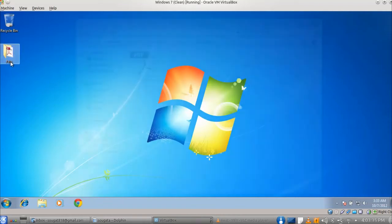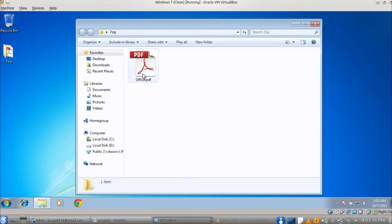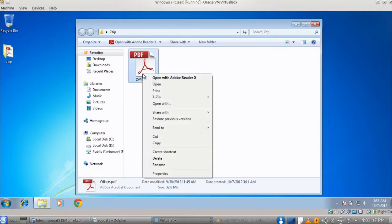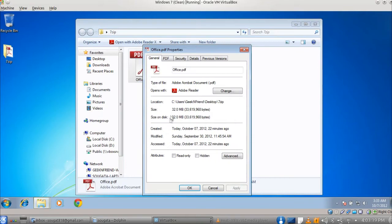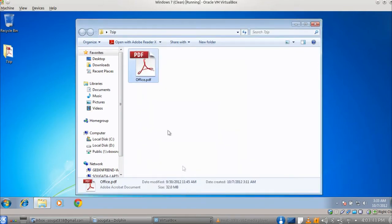Today we will see how to split a large file into small files using 7-Zip. Here we have a PDF file of 32 MB.